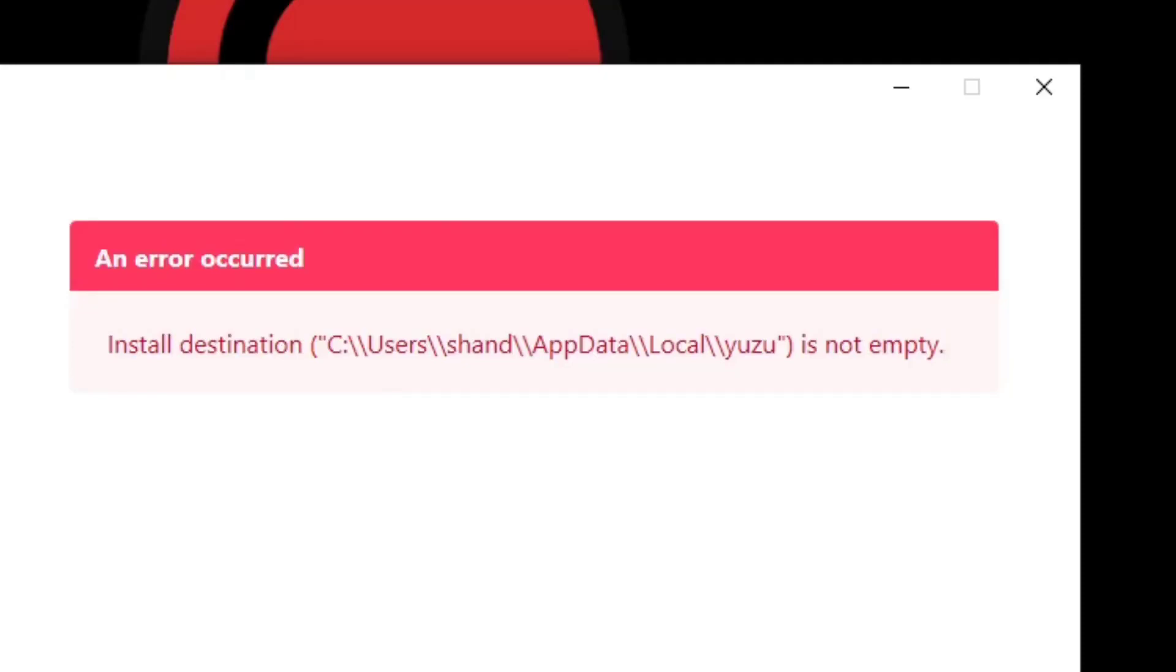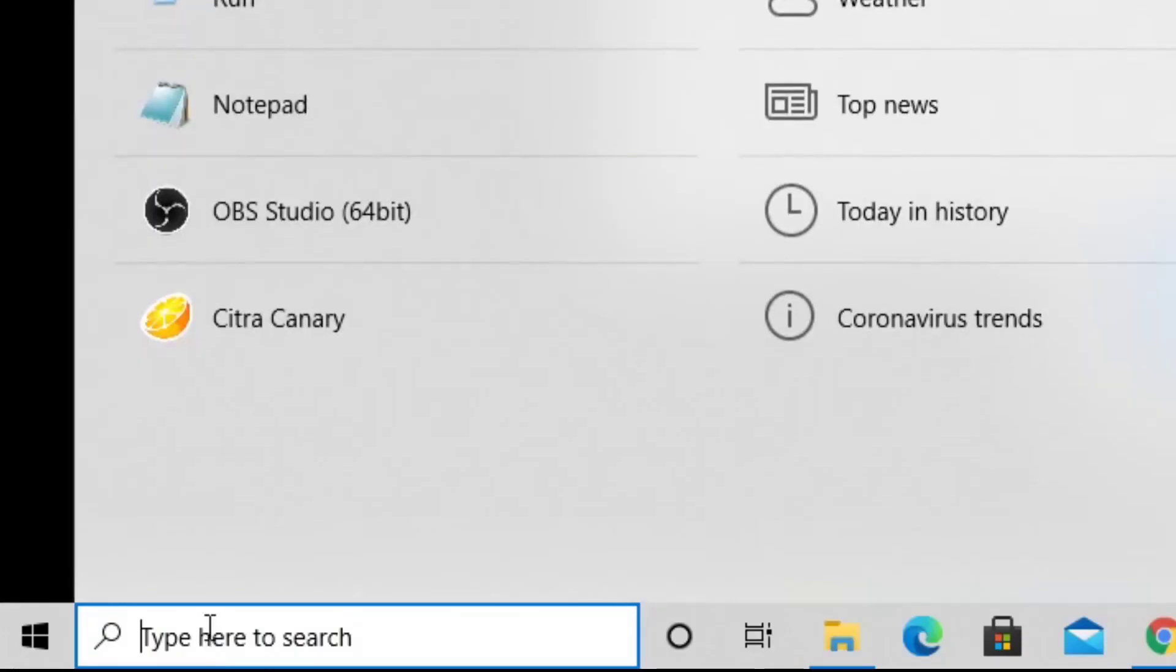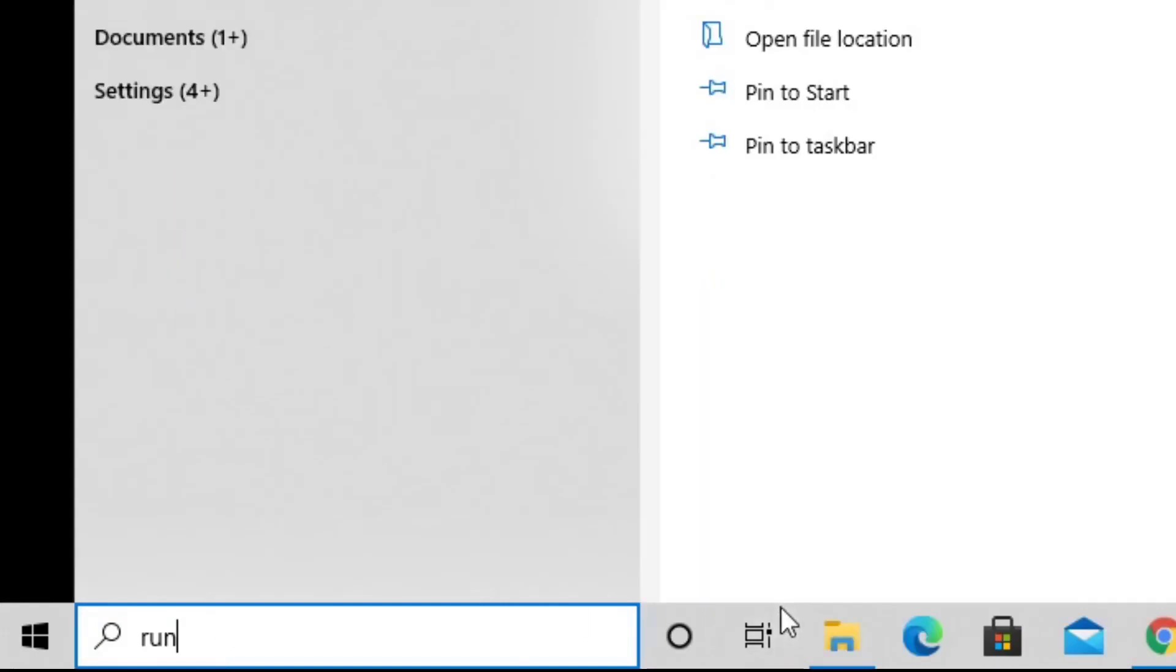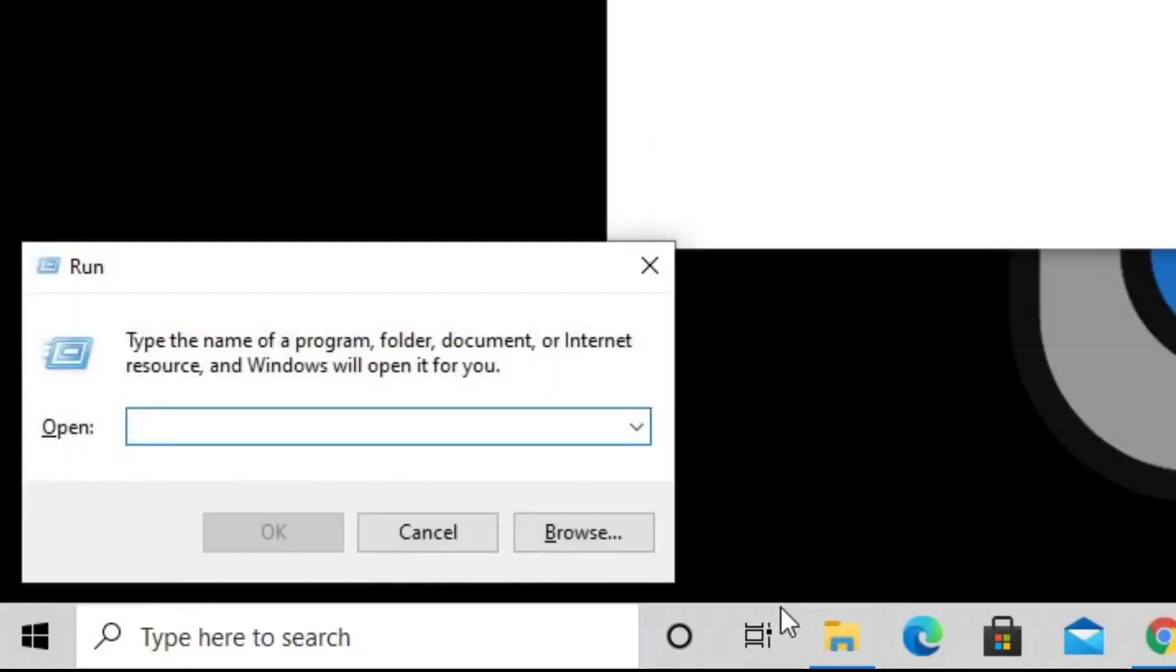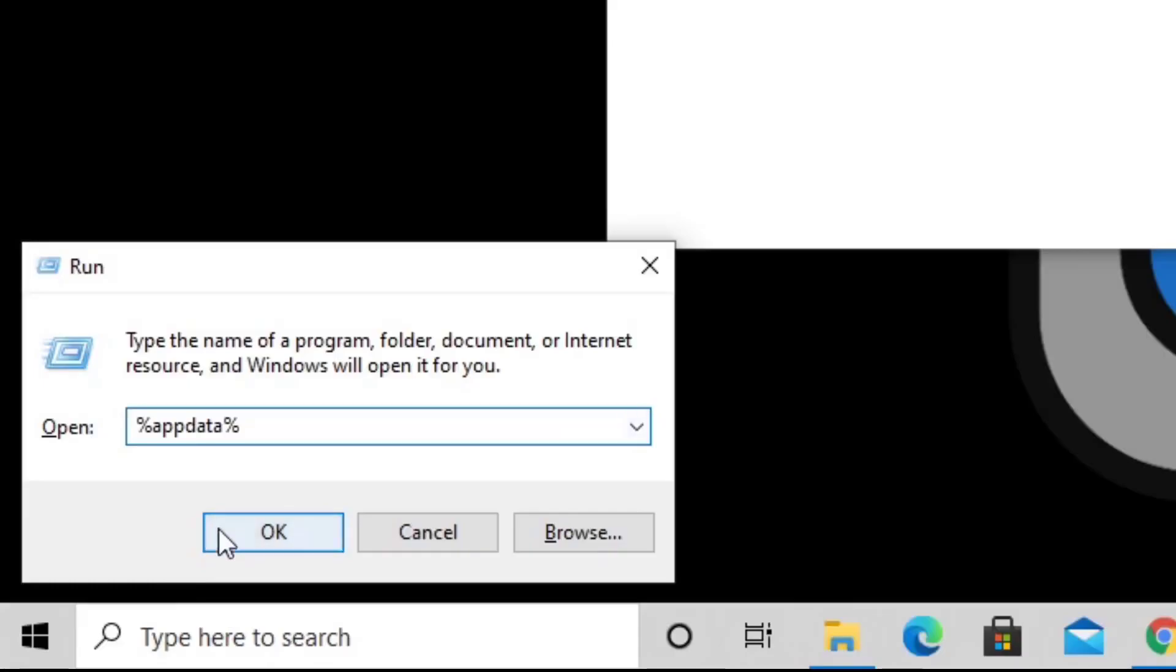To fix this, come down to your search bar and type 'run'. In the box, type %appdata% and hit OK.